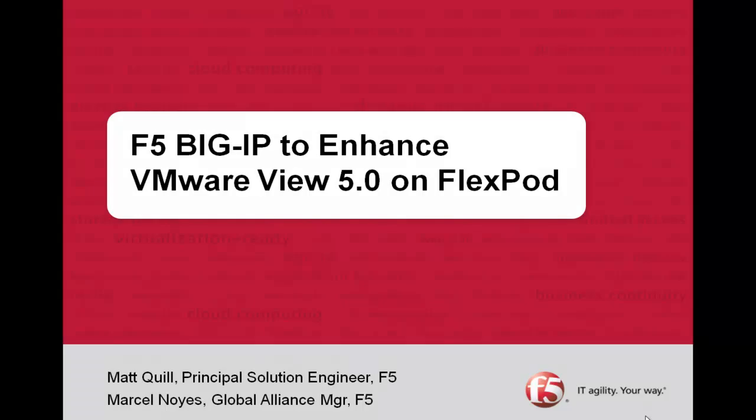Welcome to this presentation of how F5 complements FlexPod validated data center designs. I'm your host, Matt Quill, Principal Solutions Engineer with F5.